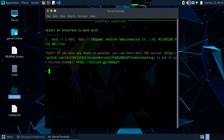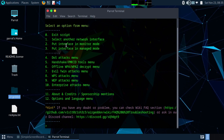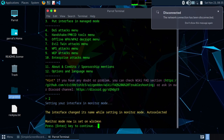As you can see it is showing our network adapter wlo1. Type 1 to select it and convert it to monitor mode. And you can see it is now in monitor mode.